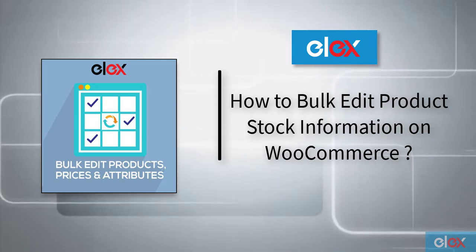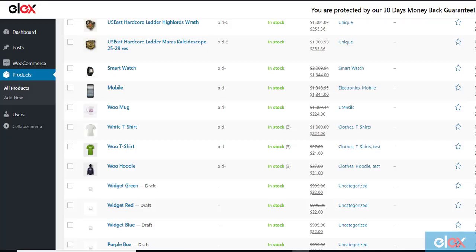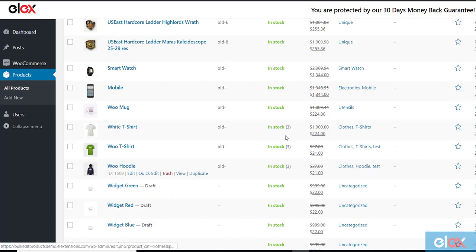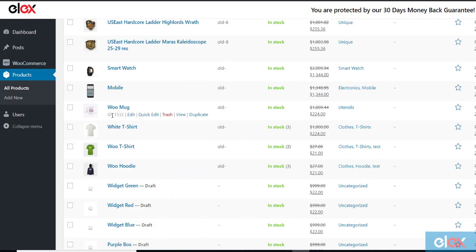First, we will consider products in the category Clothes. For our understanding, we consider White T-shirt in the Clothes category.